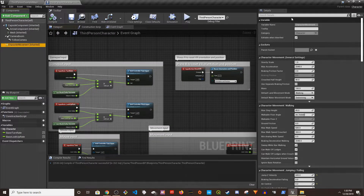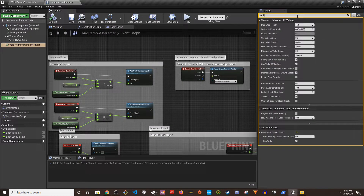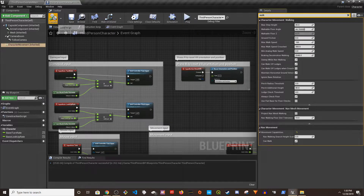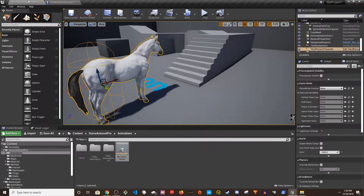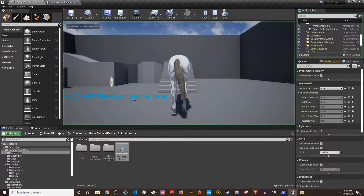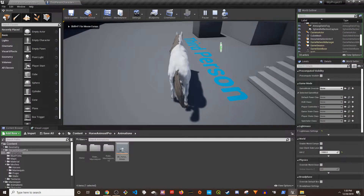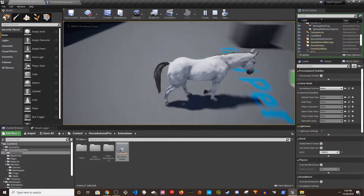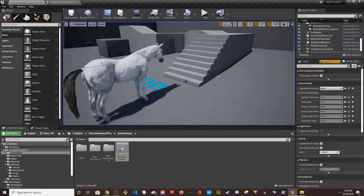I'll also go to the horse Character Movement and filter for Walk. The max walk speed is set to 100, so when I walk around I'm not running. If I play this now — there we go, I'm walking. That's exactly what I need.